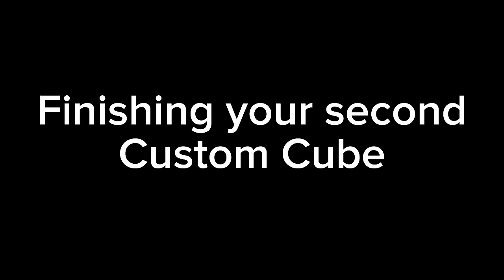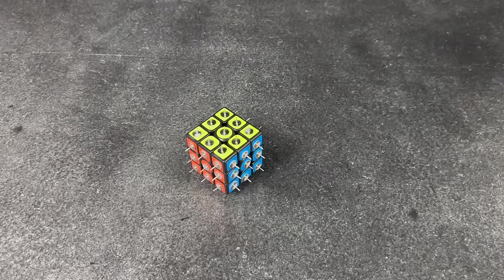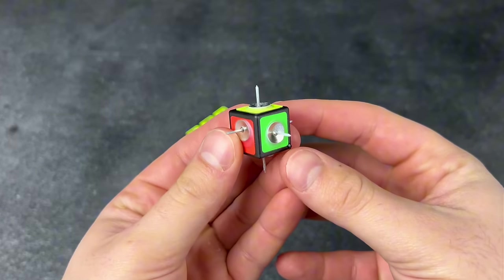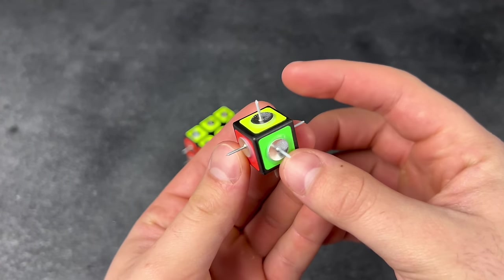Finishing your second custom cube. It needs a little brother, don't you think?